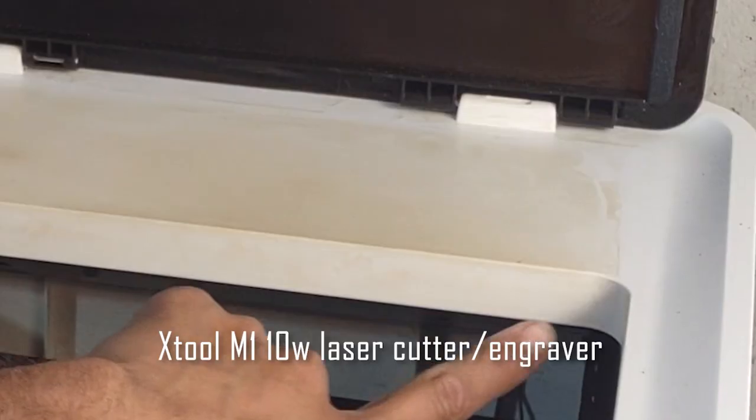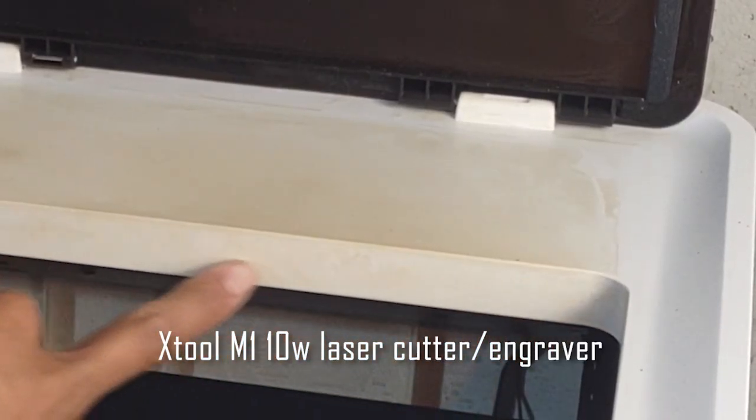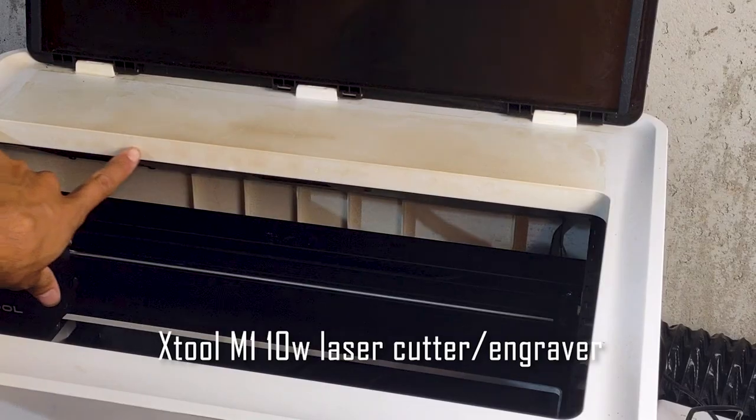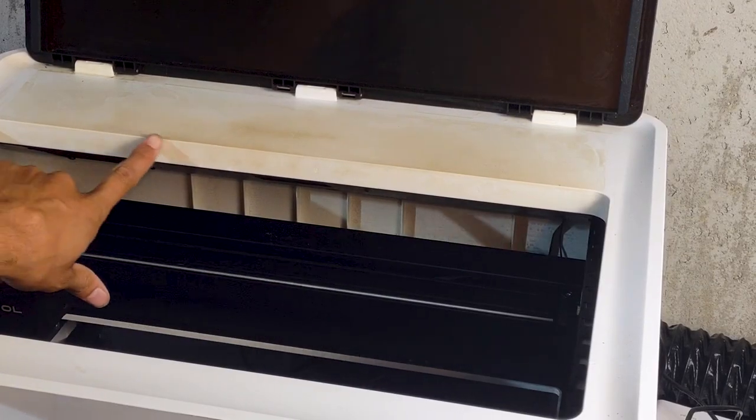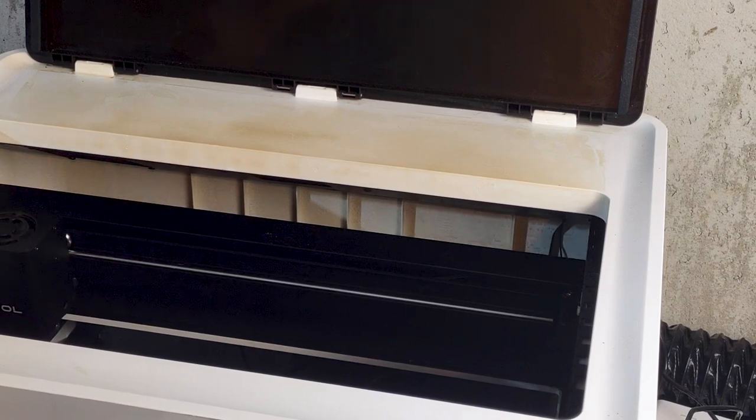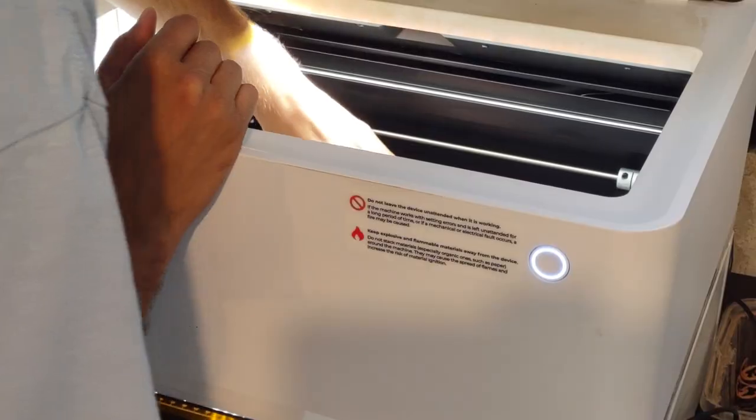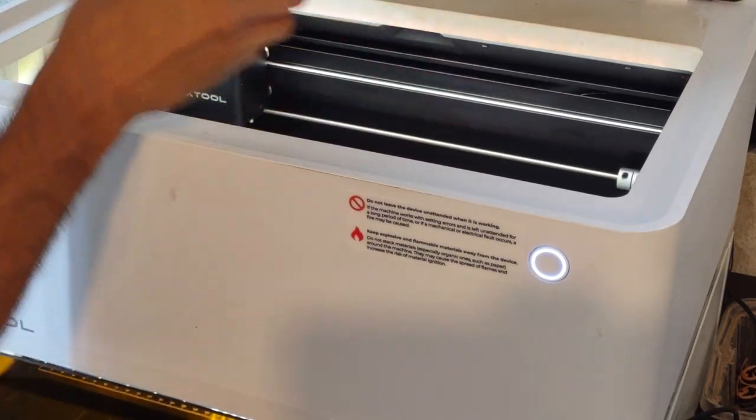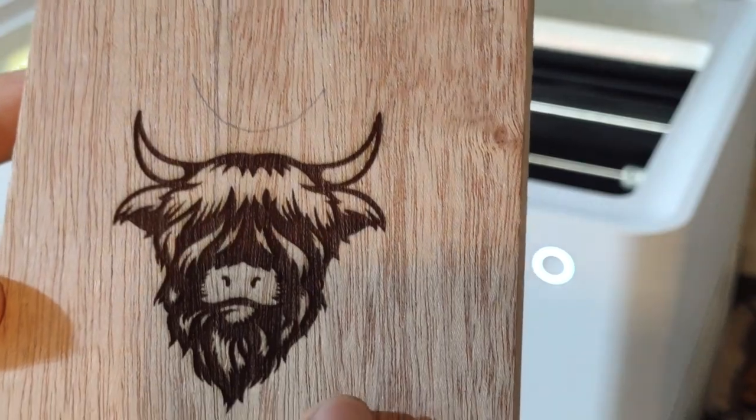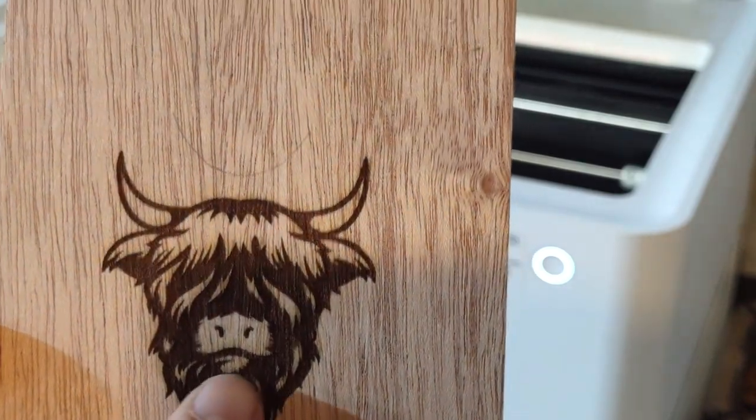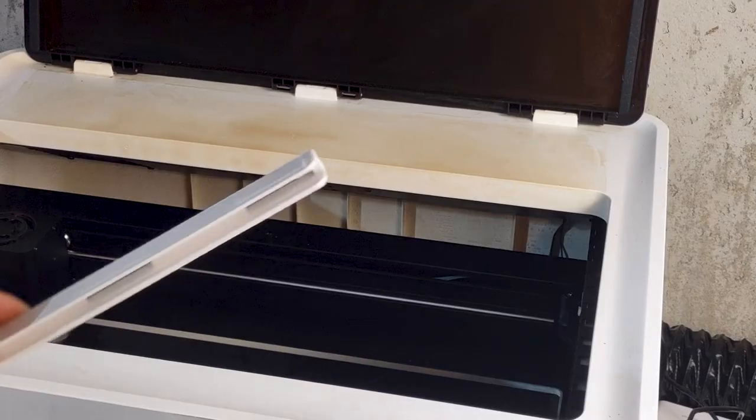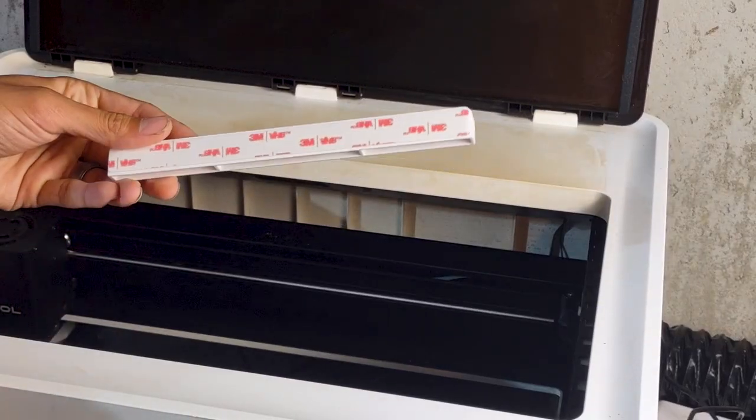Today we're going to clean and perform some basic maintenance on the Xtool M1 laser. You can see I got some good soot on this thing. I've been using it quite a bit over the last couple months to make anything from bottle openers to ornaments. I'm really enjoying it.